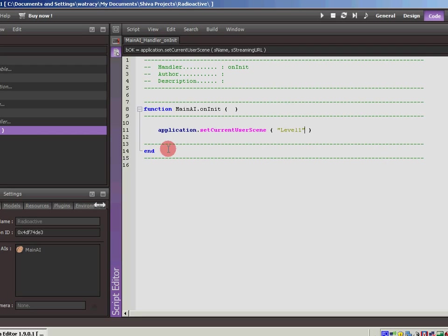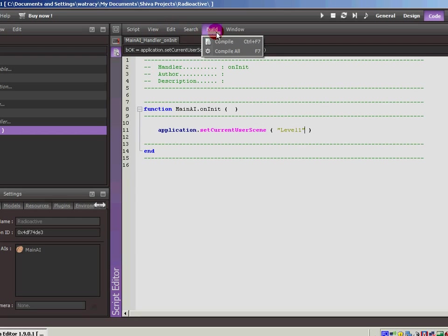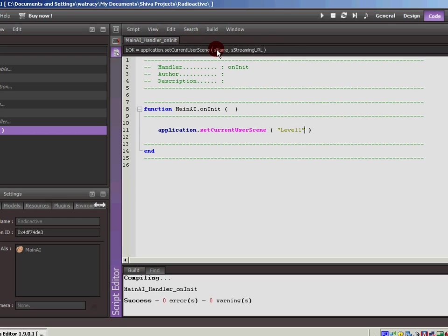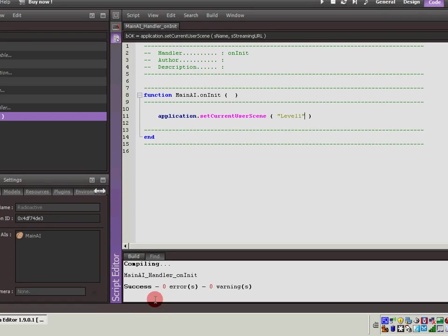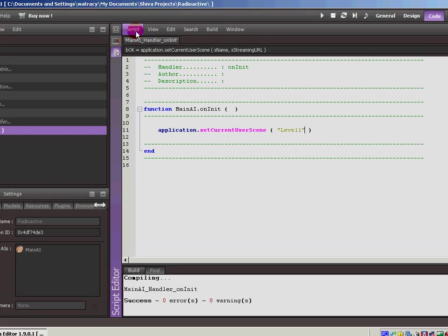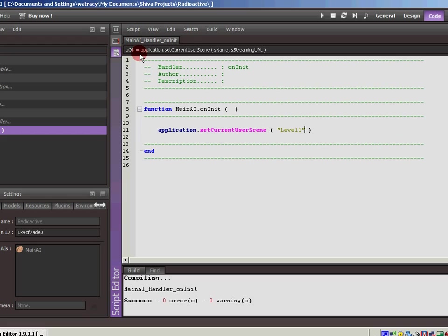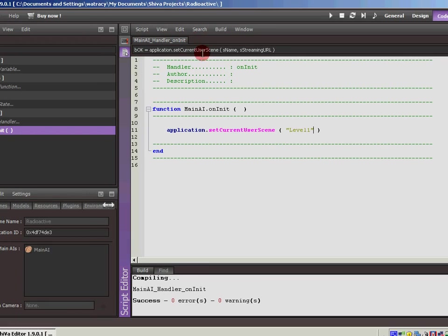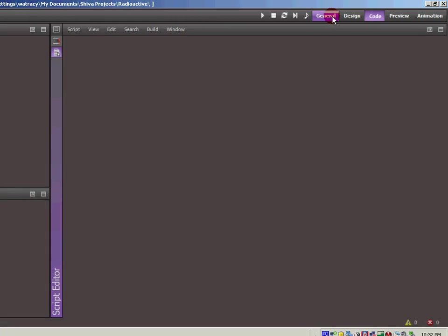So the next thing I like to do is I like to compile. So build, compile all, which is F7, which I will be doing from now on because I'm a big keyboard guy. So we hit F7. Down at the bottom, it says compiling main AI handler on init. Success. Zero errors, zero warnings. Okay. So the last thing is come up, hit save all. I like to do control S, which I'll be doing from now on. Our AI is saved. It's ready to start up the game.